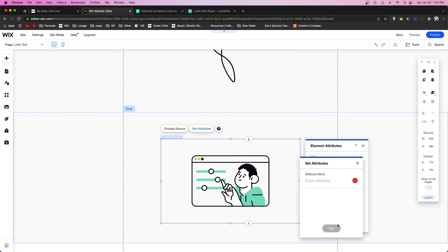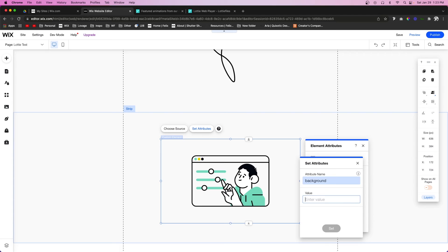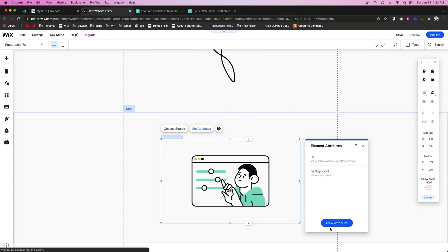Next, let's add another attribute and we're going to set background to transparent and press set.